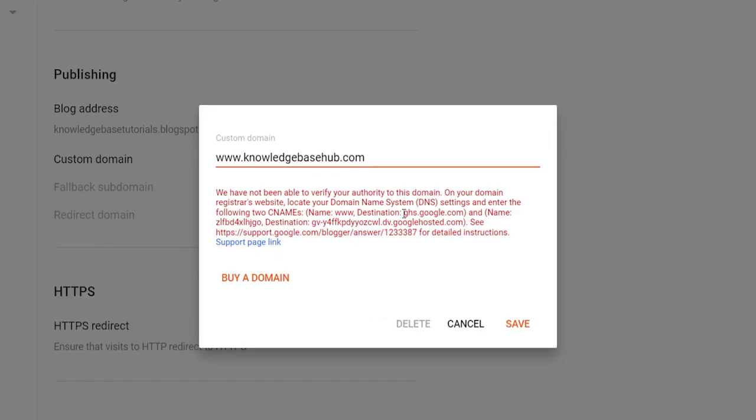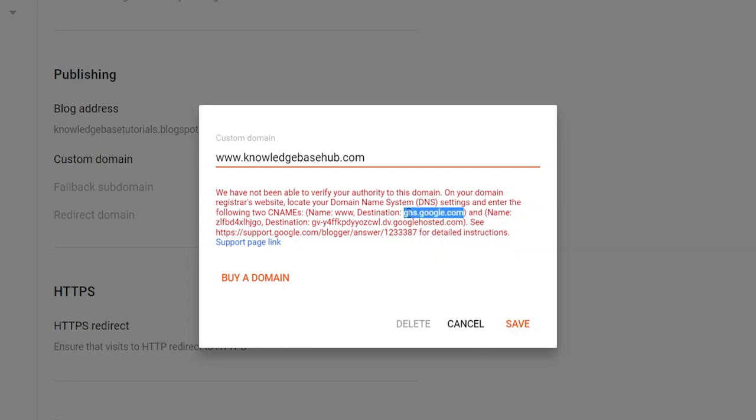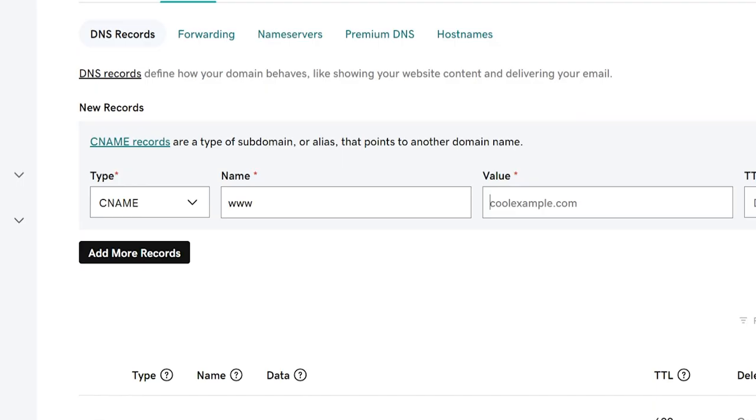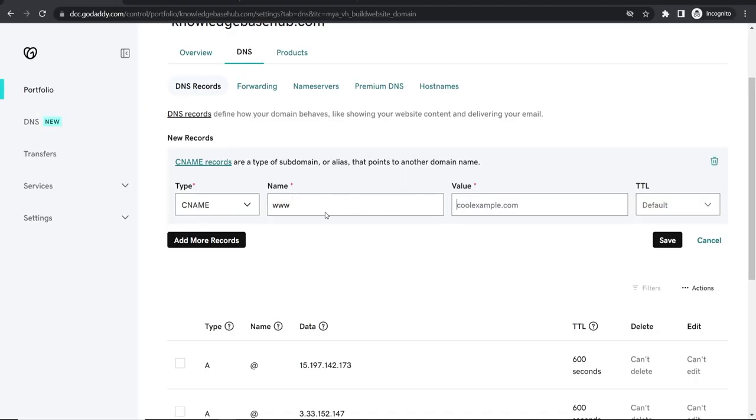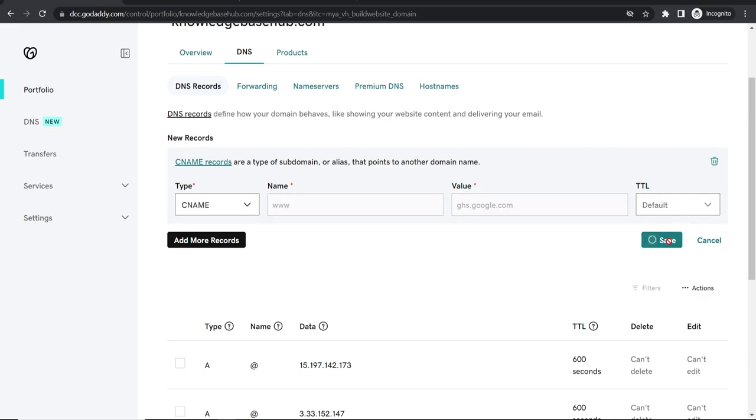Which is going to be value. So you want to copy this here. ghs.google.com. Copy that. Go to GoDaddy. Paste in the value and click save.